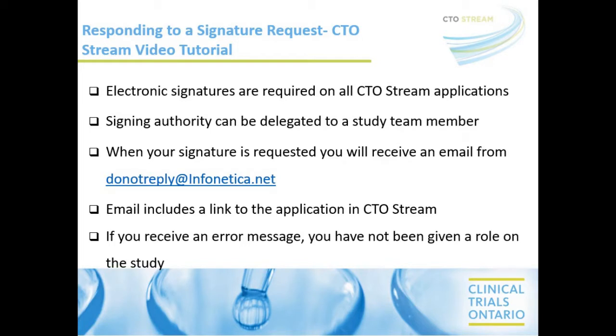Electronic signatures are required on all CTO Stream applications to submit the applications to the REB of record. Signing authority can be delegated to a study team member to sign off on the resubmission of any provincial or center forms.